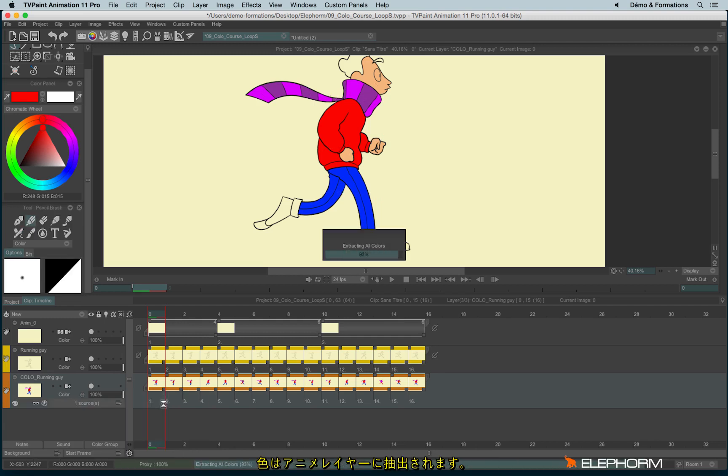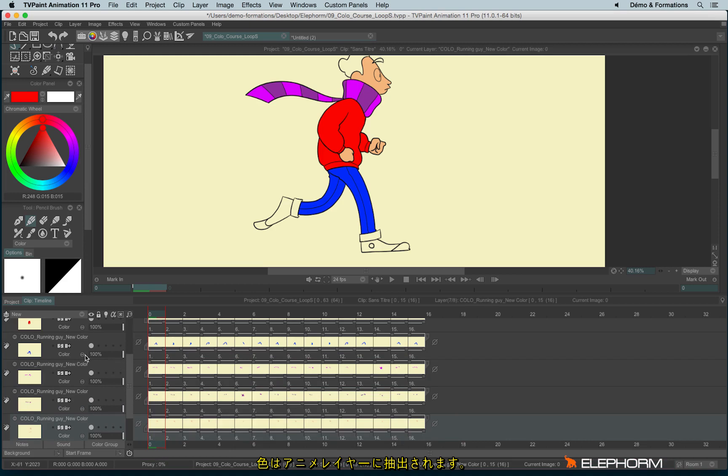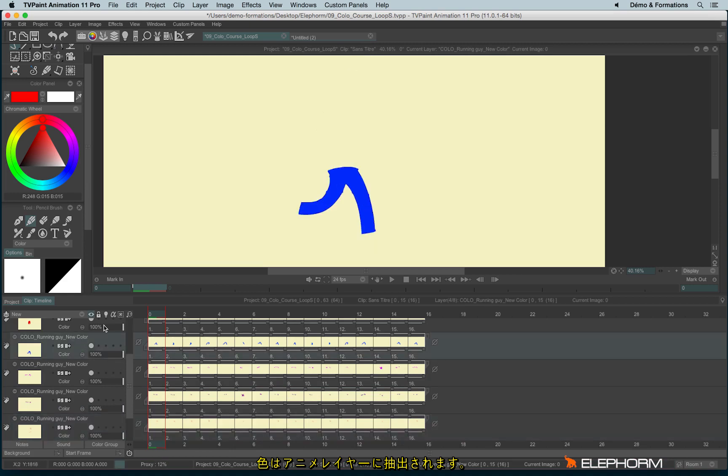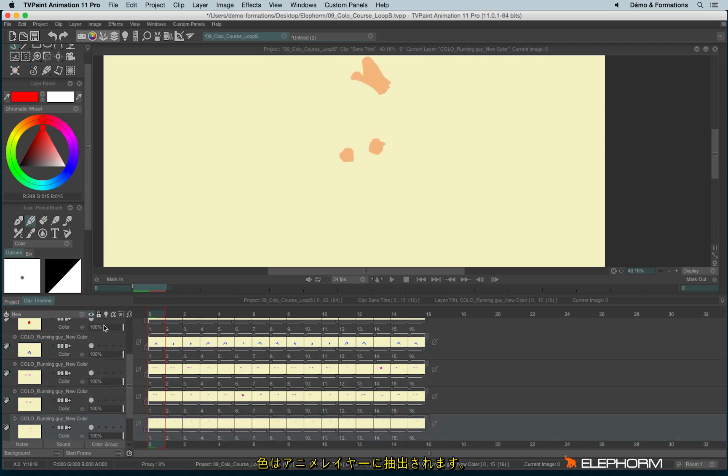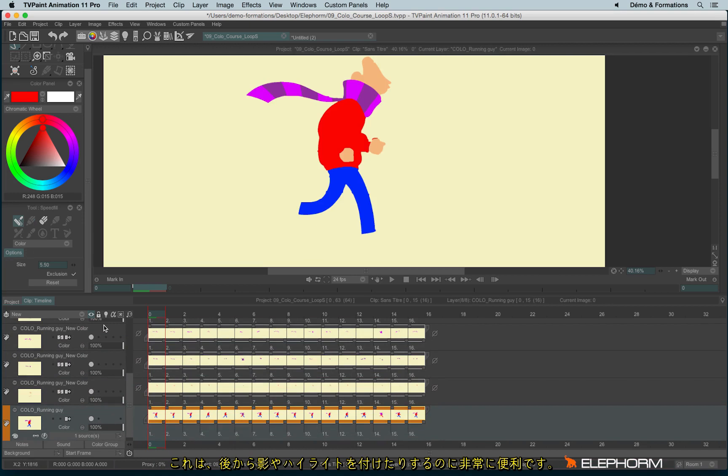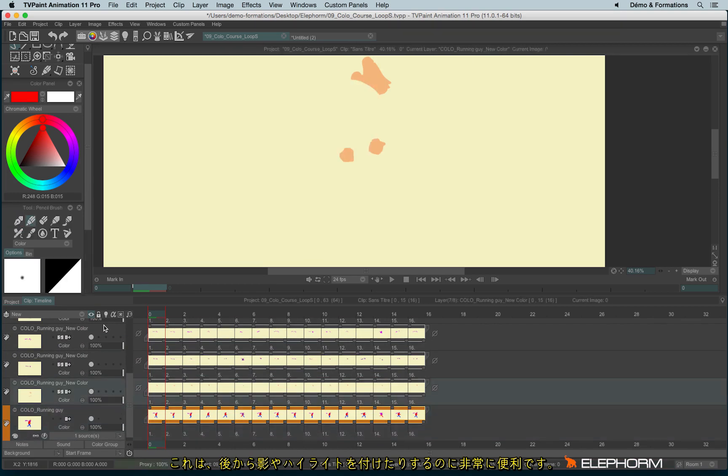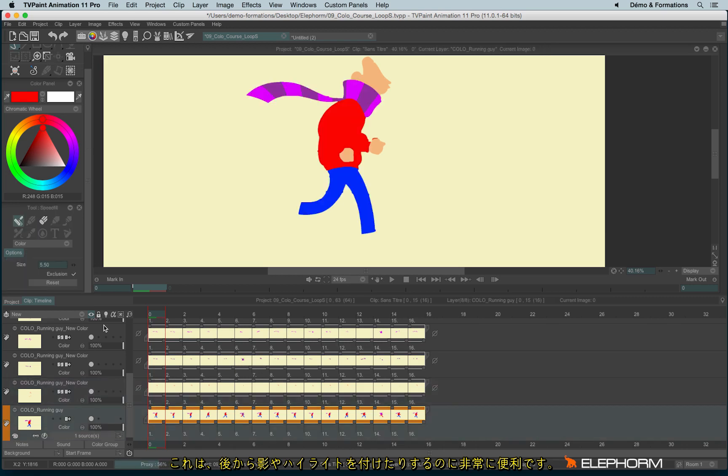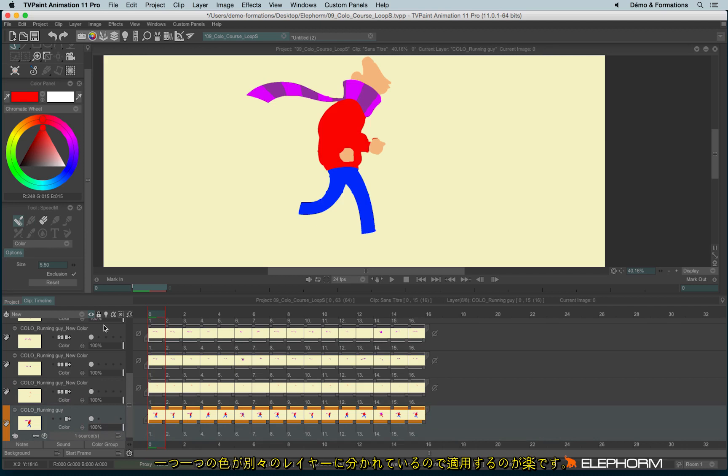And all colors will be then rendered as an Anonym layer. And that can be really handy, especially if, for example, you will need later to apply some shadows or some lighting effects. And you can use all those layers separately to apply the effect and have a really cool rendering.